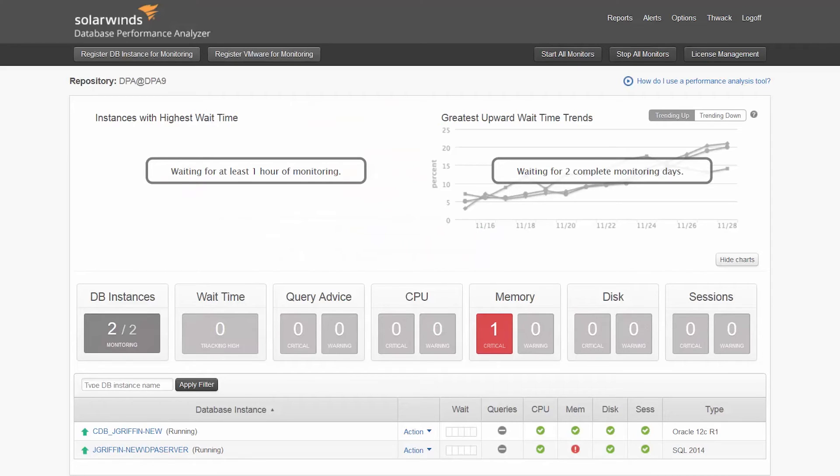If you are running databases on VMware, DPA provides a direct correlation between your VM configuration and database performance.